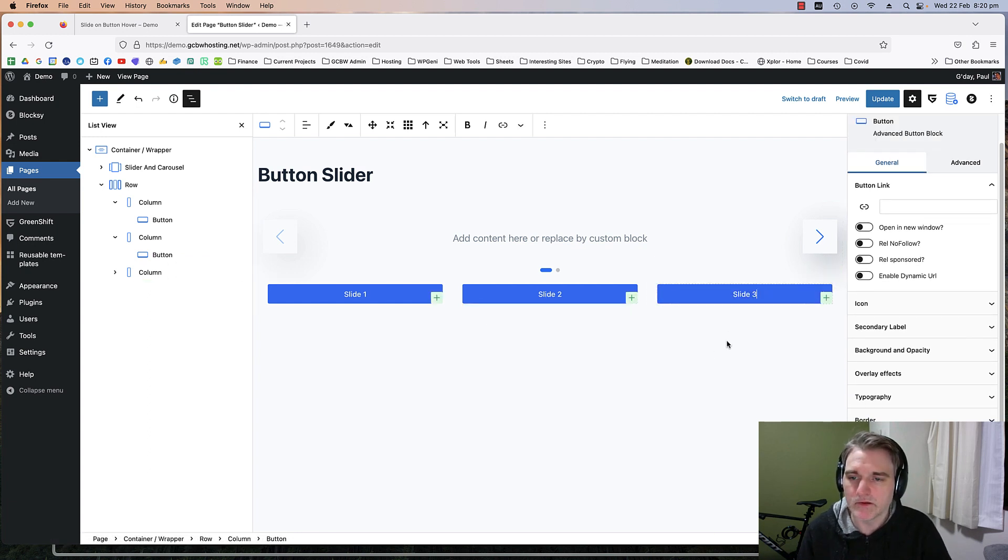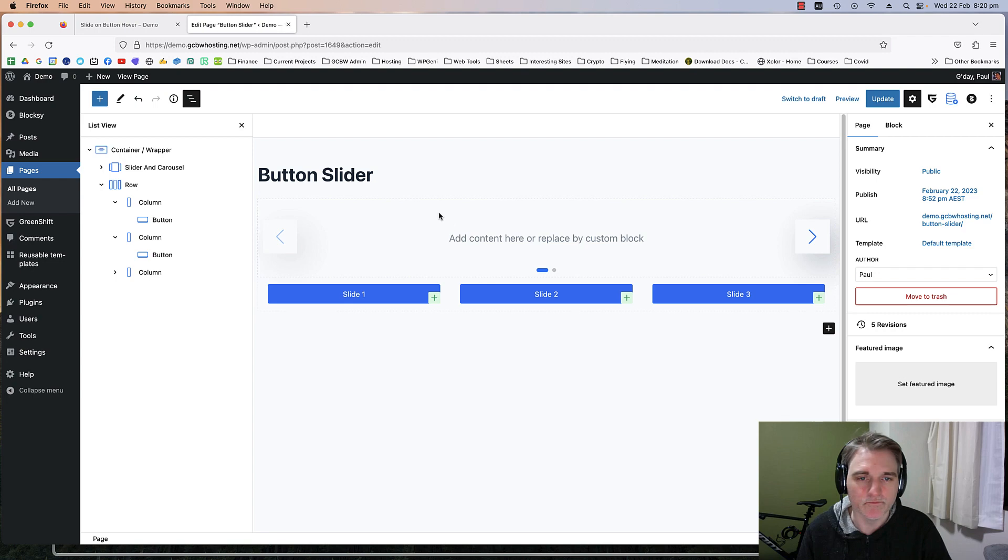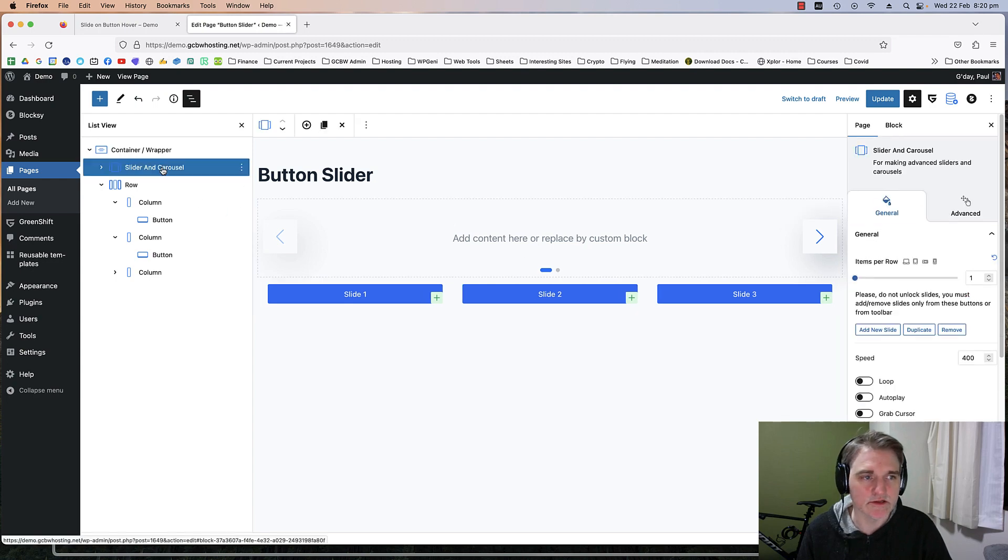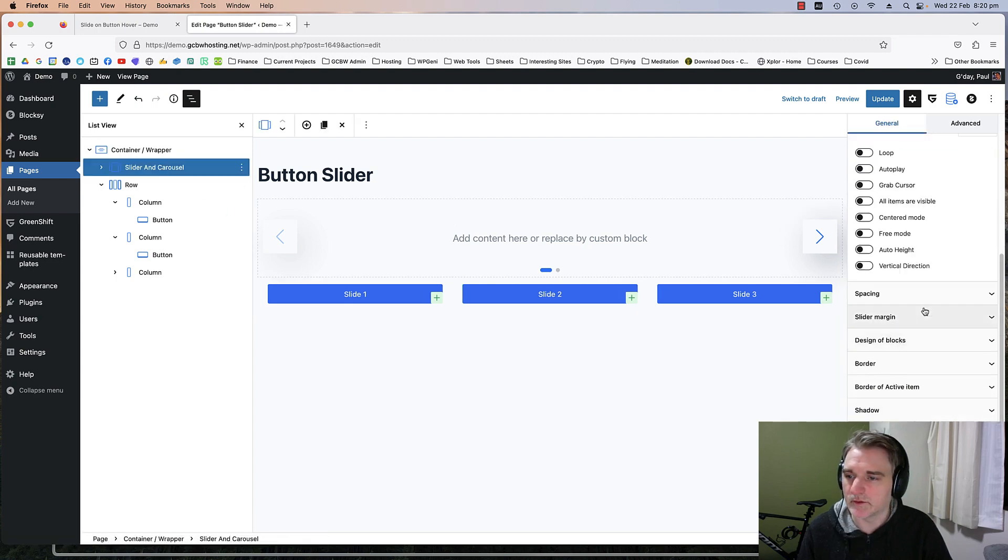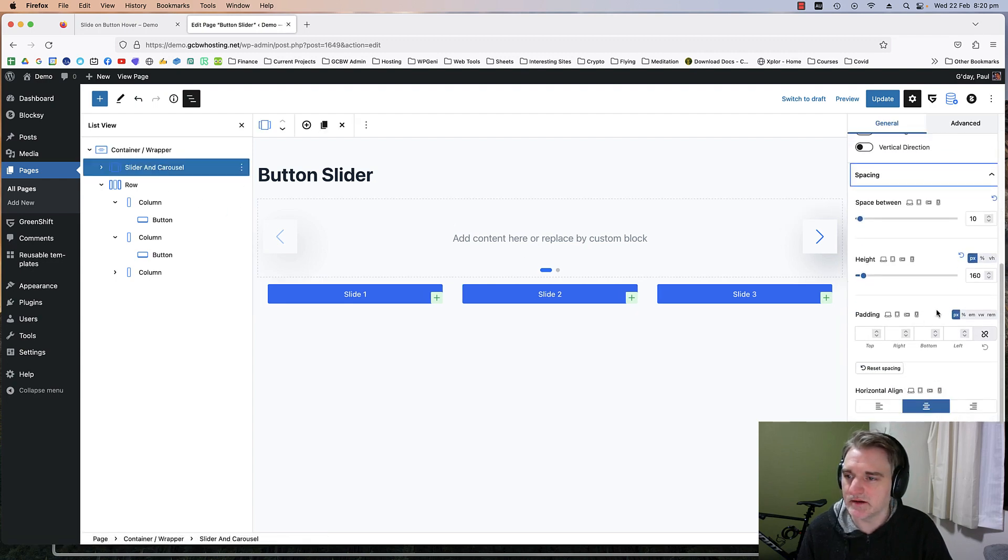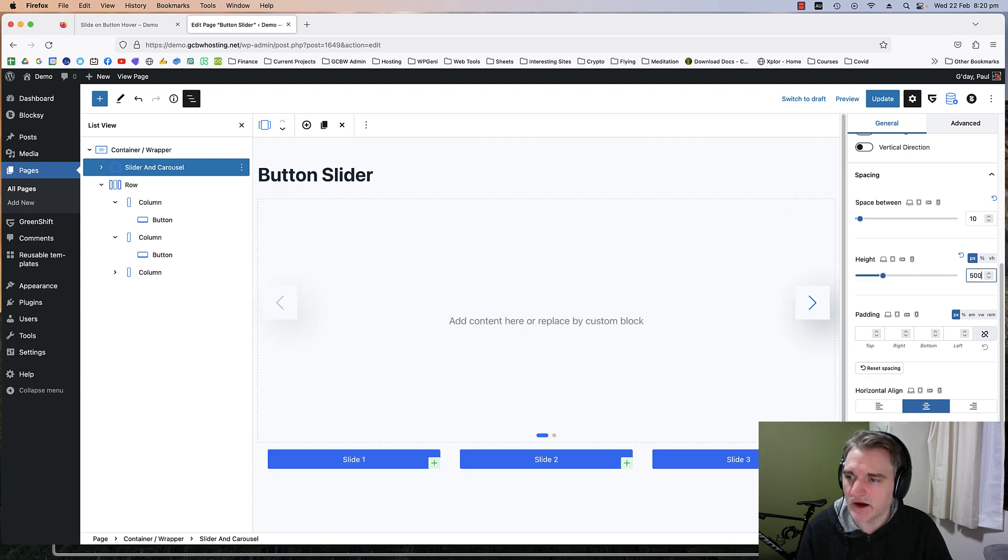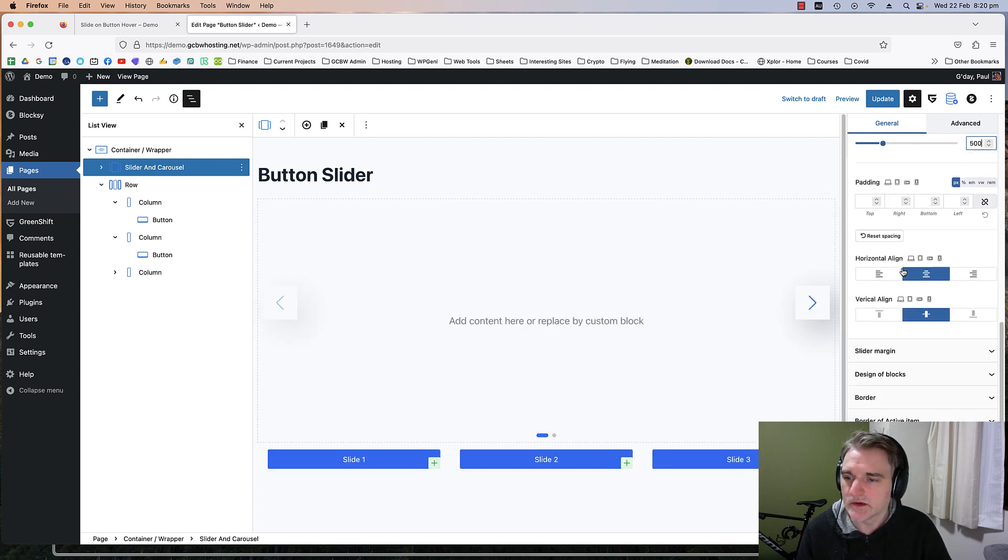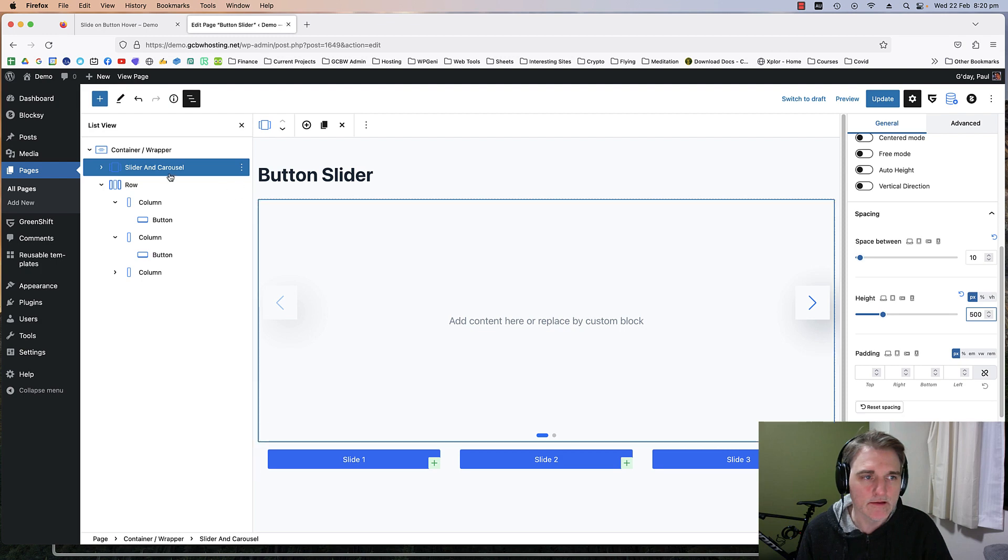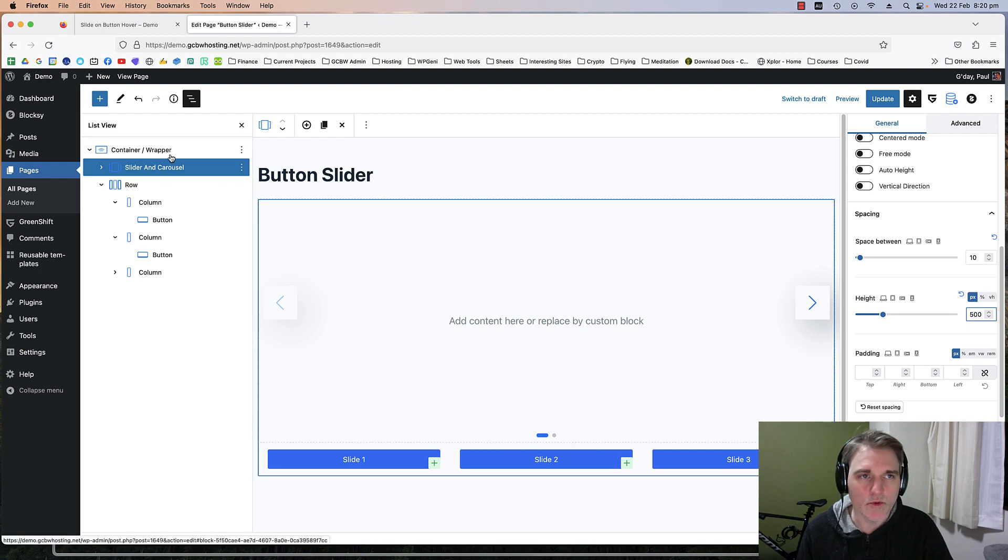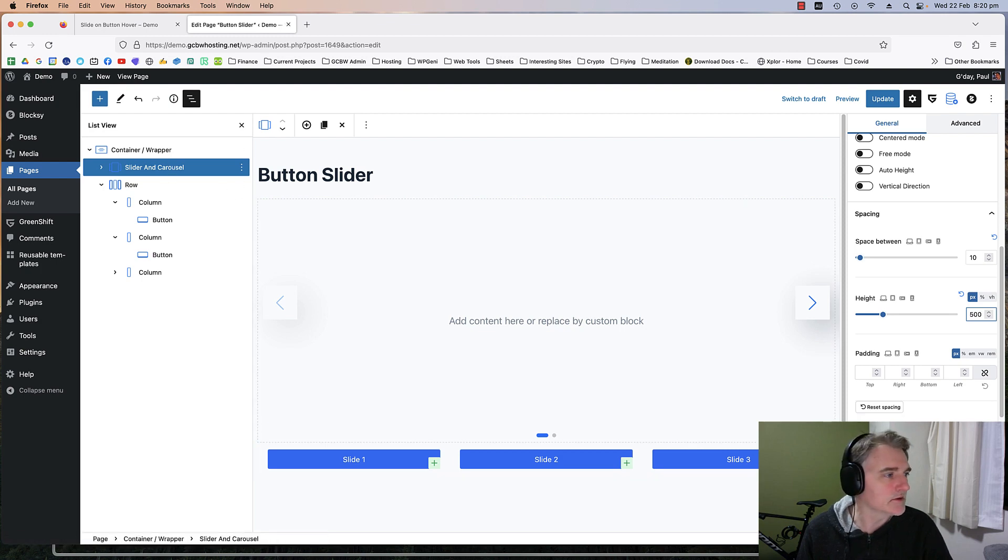Now I'm going to go into the slider settings, go down to spacing, and make the height 500 like so.